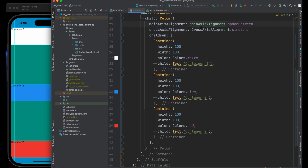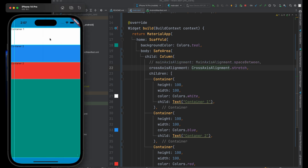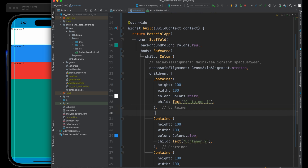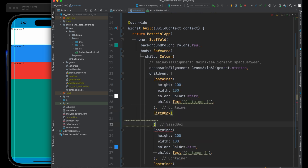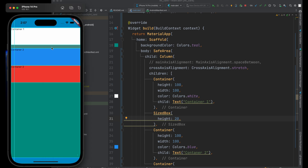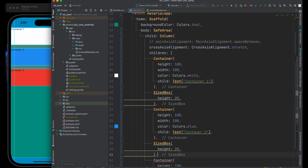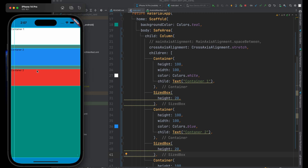What if you wanted a little spacing between containers? At the moment they're all right next to each other with no space in between. If you know exactly how much space you want, you can use a SizedBox. A SizedBox can have a height and width, but inside a column — which is aligned vertically — you only really need to provide a height. Give it a height of 20, and you can see it goes in between container one and container two, giving a little bit of spacing.